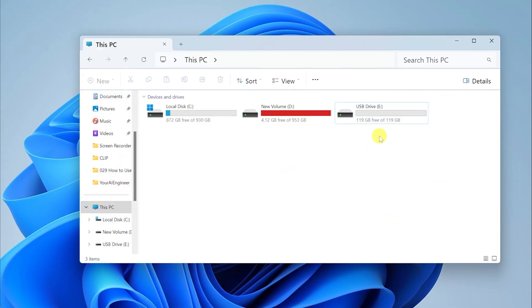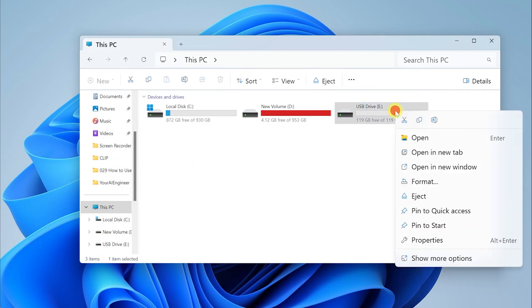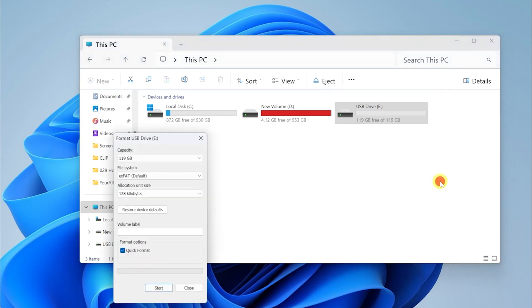Here you can see a USB Drive E. Right click on the USB Drive E. Here you can see an option called Format. Click on the Format option.